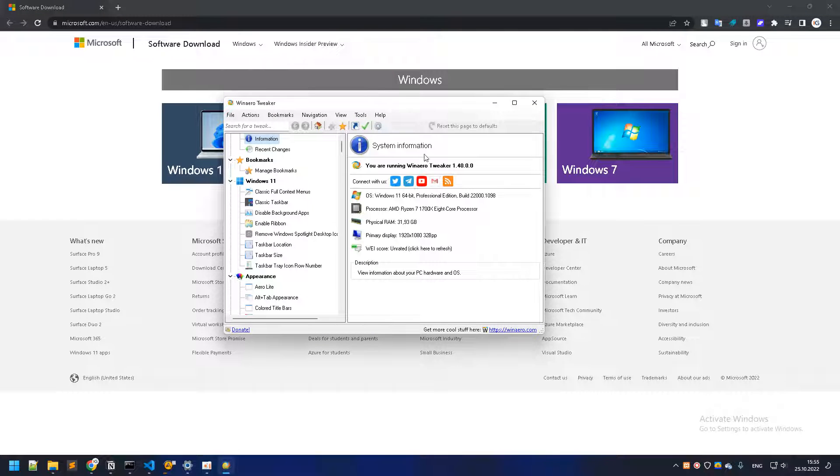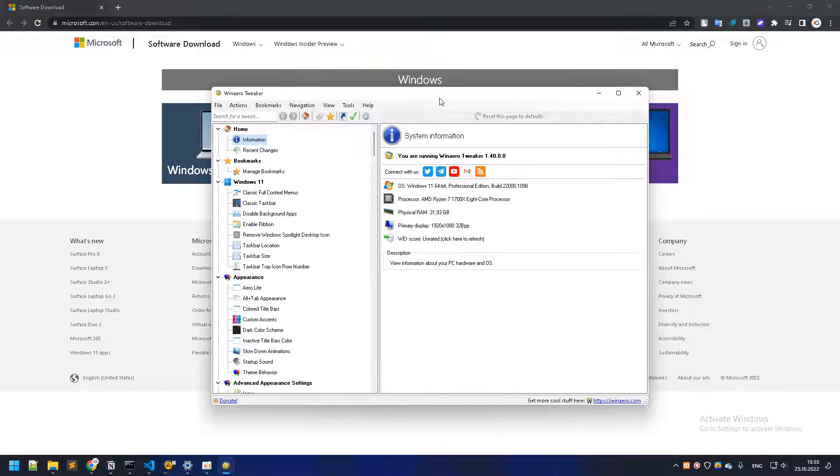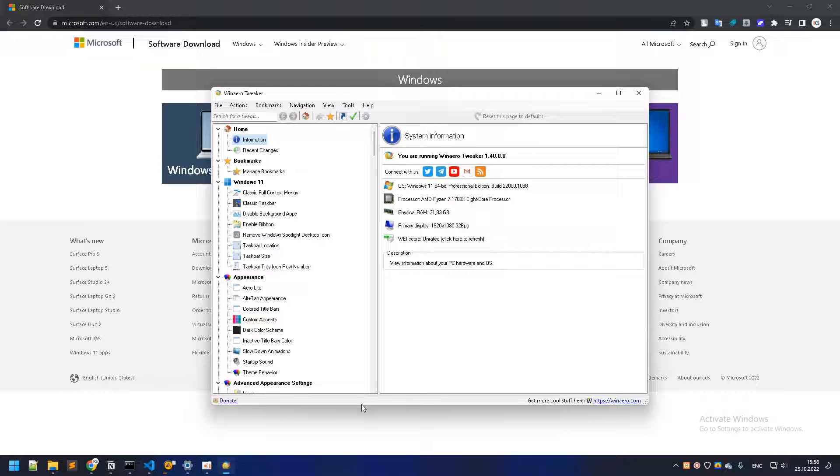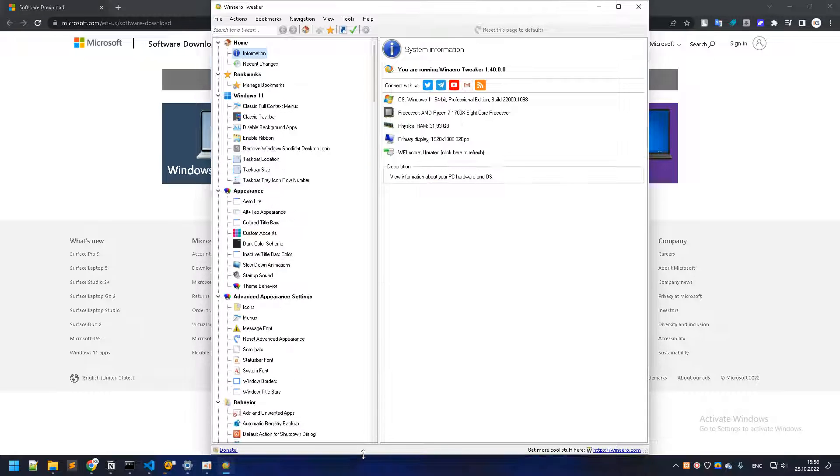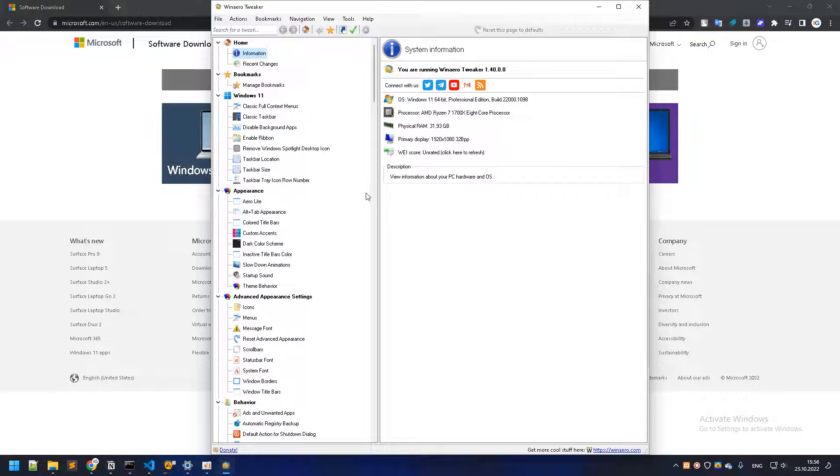This is a game-changing platform or software or tool I should say. What it allows you to do is literally change every setting of your Windows 11. If you're not happy with what Windows 11 provides right off the bat, you can install this software. I'll put the link in the description of this video so you can download and use it.